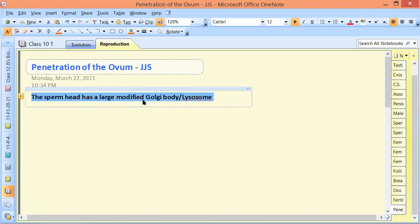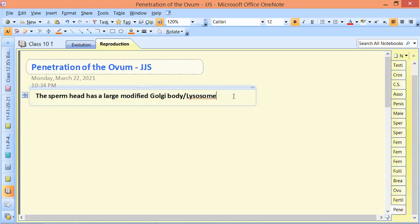The sperm head has a large modified Golgi body — a lysosome — known as the acrosome. A lysosome is a modified Golgi body, and the acrosome is the large modified Golgi body found at the sperm head.